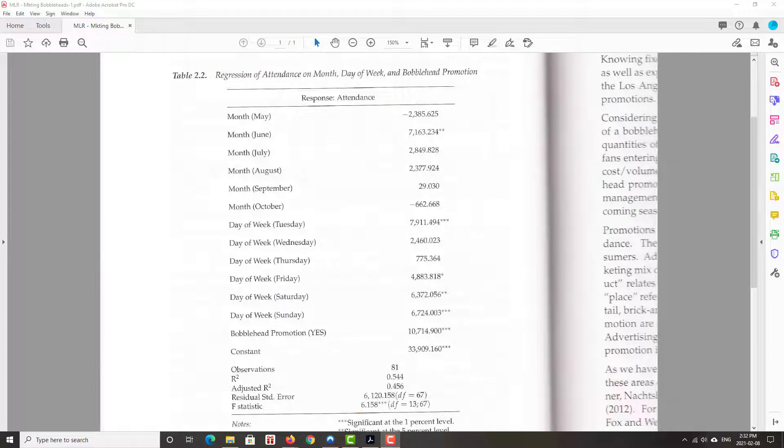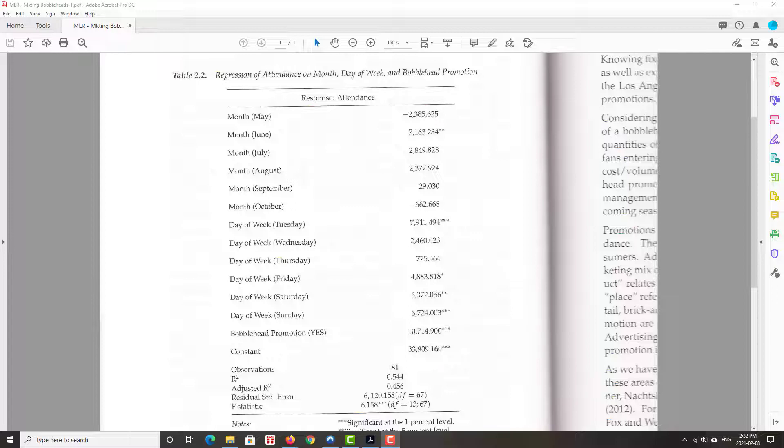Multiple Linear Regression is a very popular forecasting tool. In this particular file, the bobblehead promotion, this is regression results from a study that the Los Angeles Dodgers, World Series champion Los Angeles Dodgers, ran about eight years ago regarding attendance. So this is average attendance per game for the LA Dodgers. And this is data from 2012.